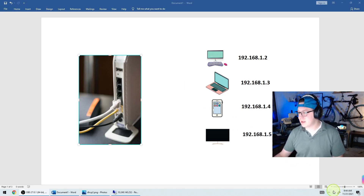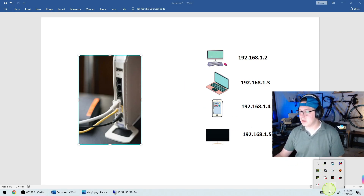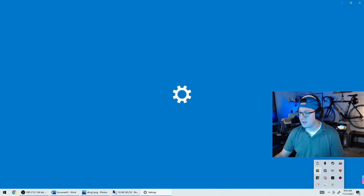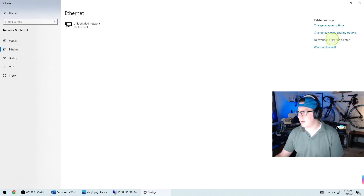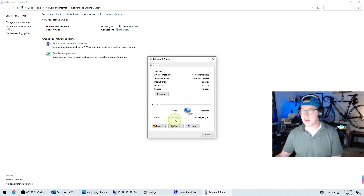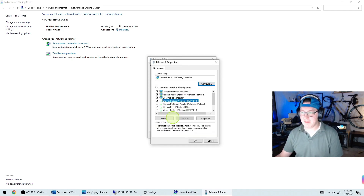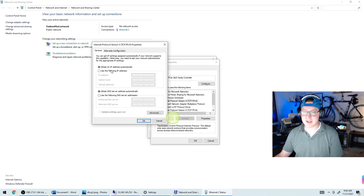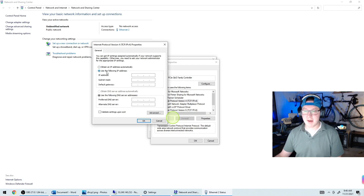If you assign them statically, that means you're manually going in and setting your IP address. If you come down by your clock and click the network icon, you can go to Network and Internet Settings, then Ethernet, then Network and Sharing Center, click on Ethernet, go to Properties, and open up IPv4. This box shows it's currently obtaining the IP address automatically using DHCP. If you wanted a static IP address, you'd click that option and manually enter it.